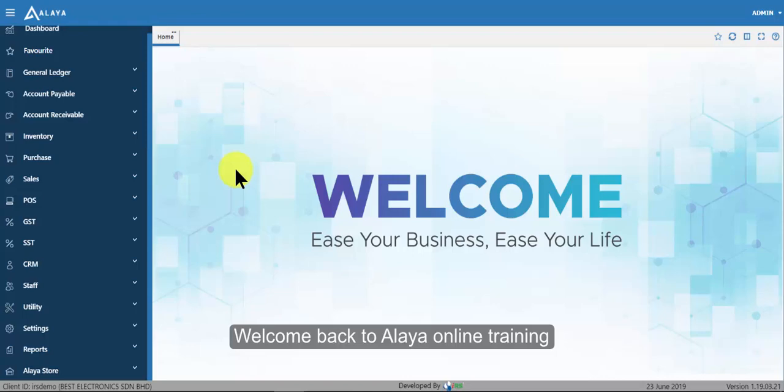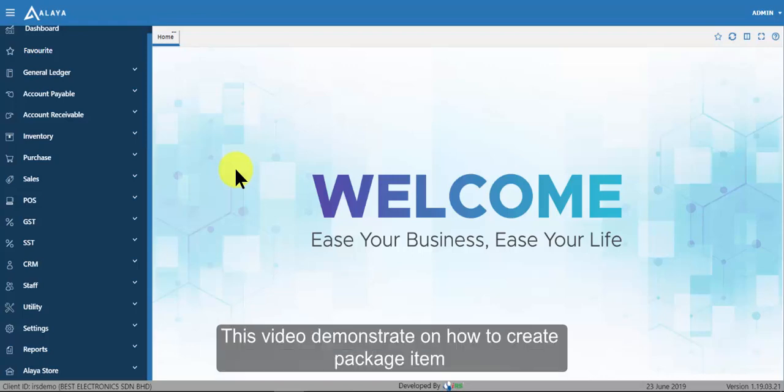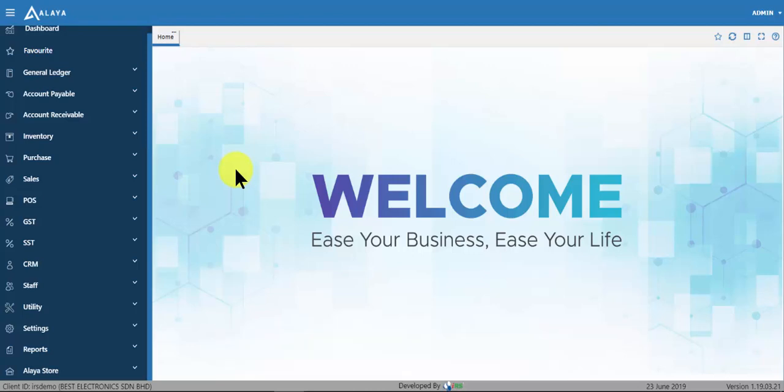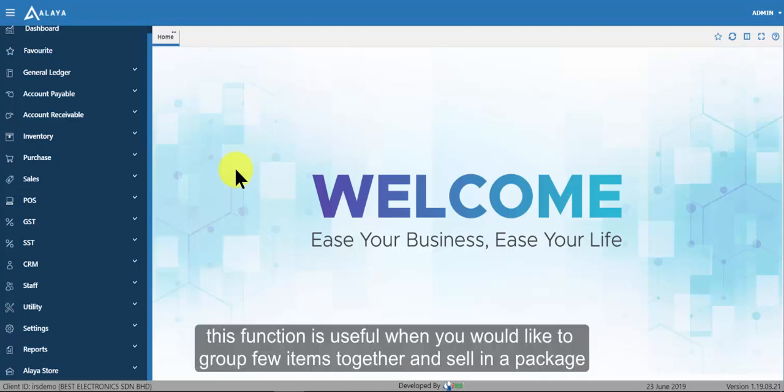Welcome back to Aliyah online training. This video demonstrates how to create package item. This function is useful when you would like to group few items together and sell in a package.